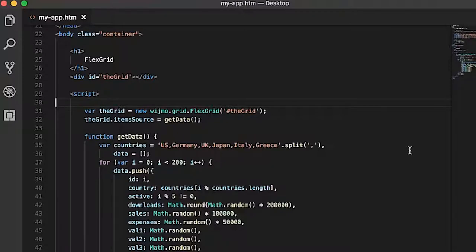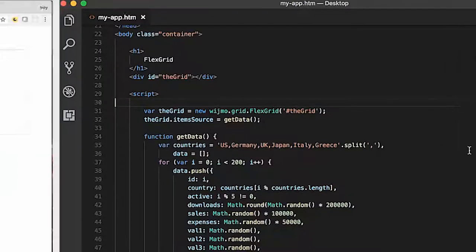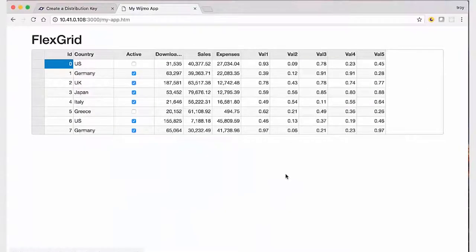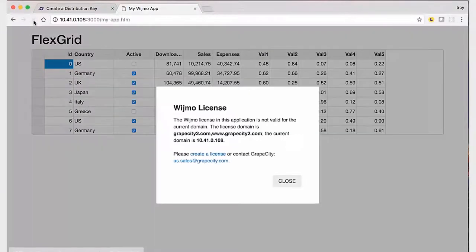Here's a very simple application that uses the FlexGrid control, which is bound to some randomly generated data via the getData function. If we view this app in the browser as is, we will see a nag screen indicating that the license has not been set.